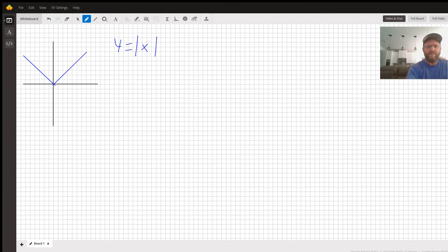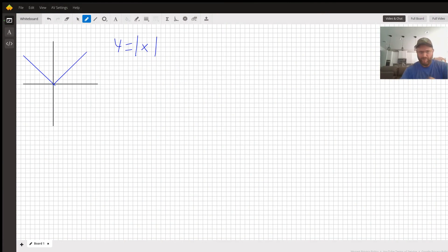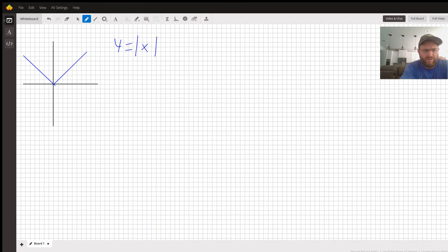Let's start with the regular absolute value function y equals |x|, which is graphed at the left. Notice the vertex is at (0,0), which is where it hits the origin. The graph goes up forever from there.